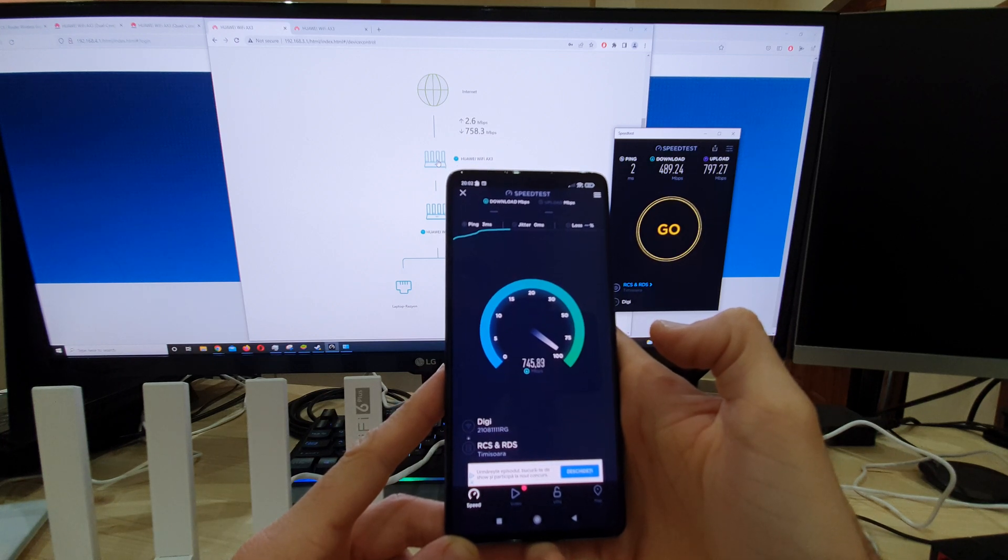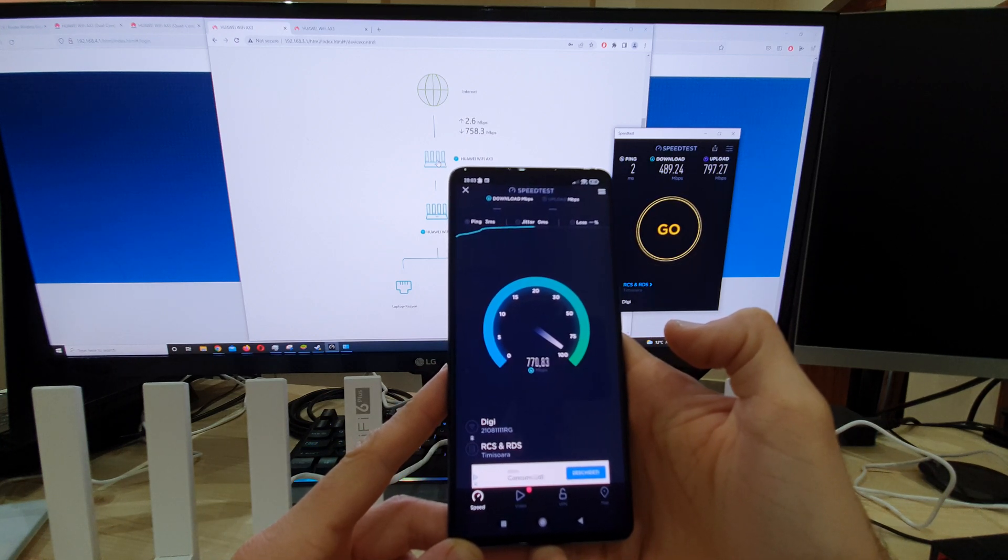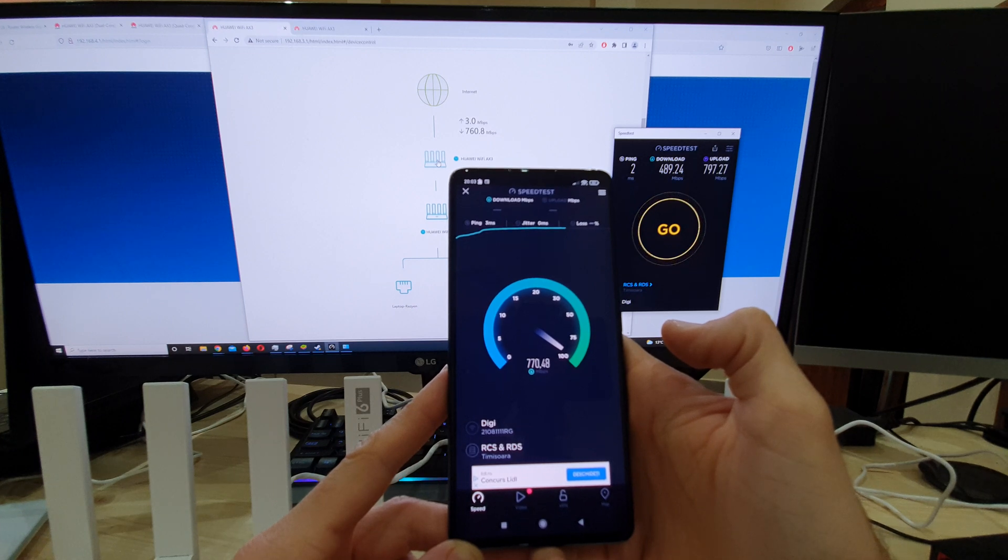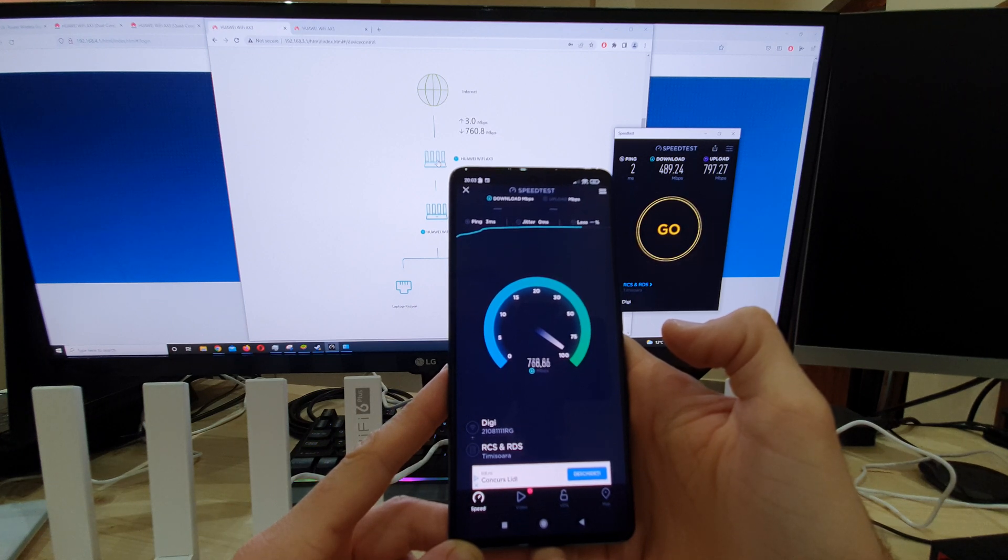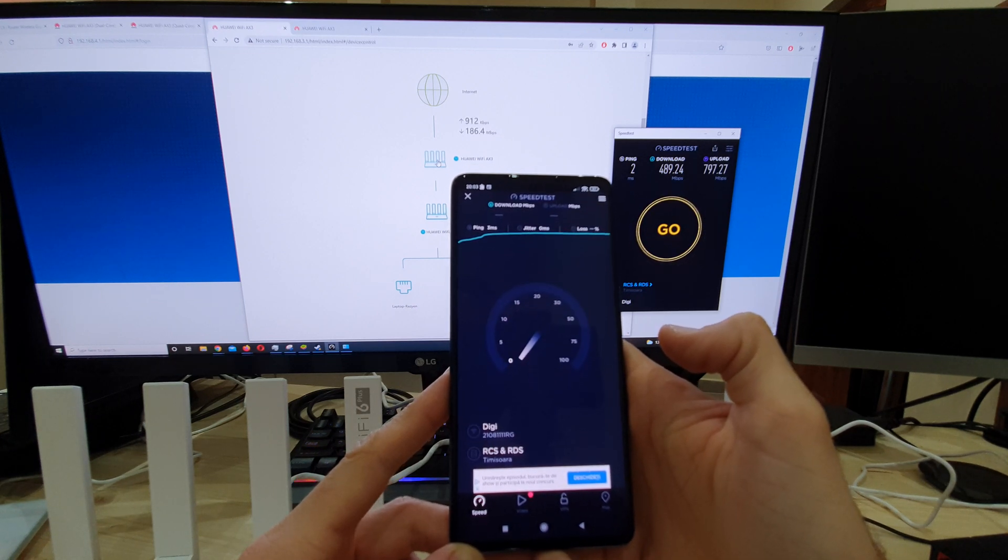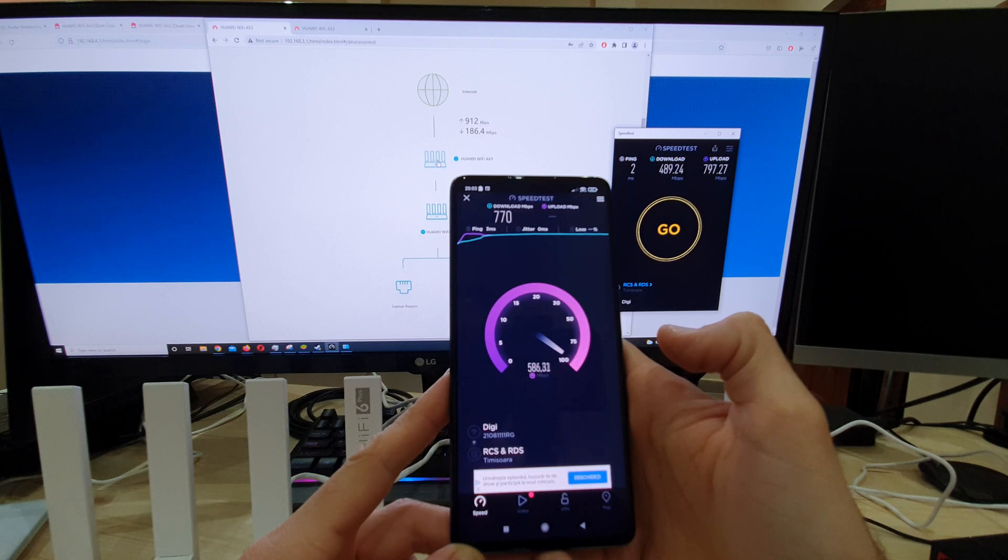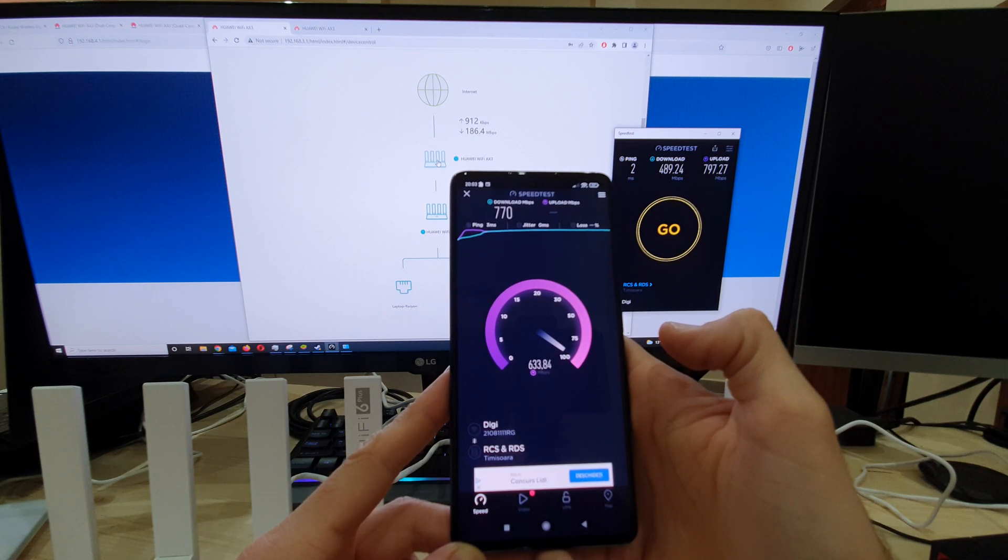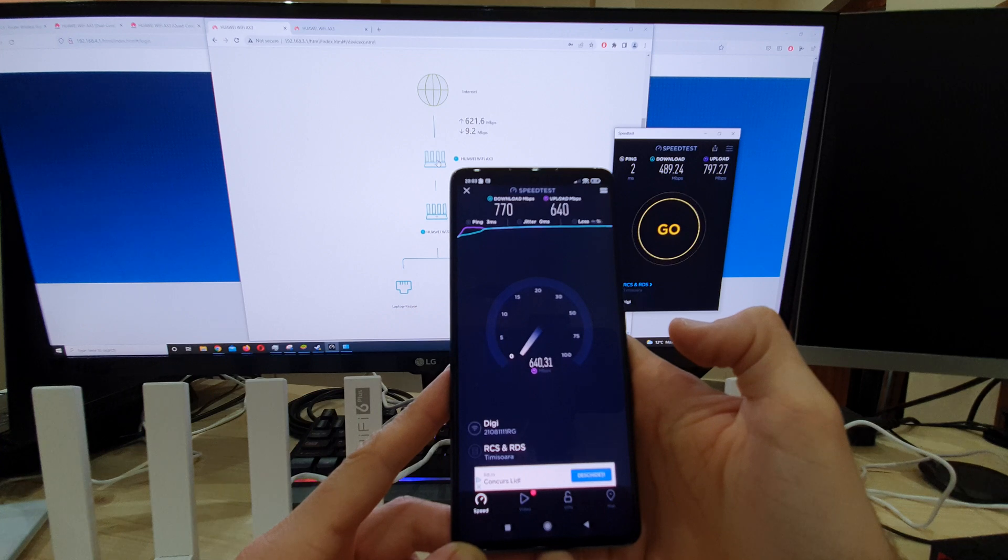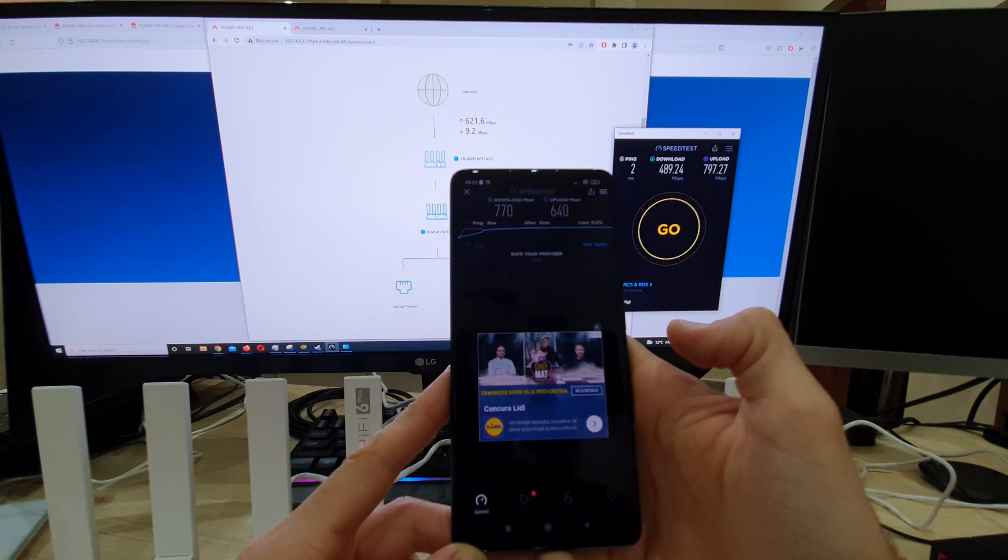So on wireless I have better speeds than I had with the cable from my laptop. Like I said, this varies a bit - it depends on the internet service provider.